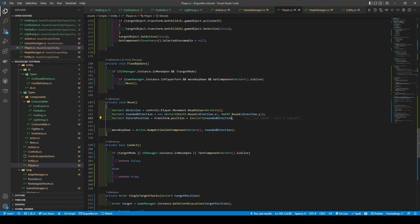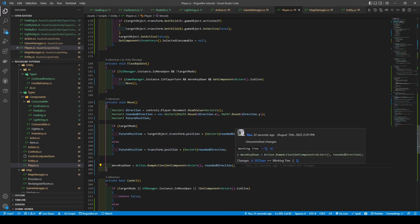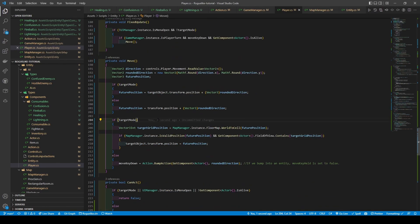Now heading back to our move method, we're going to get rid of the code after future position, followed by adding a new if statement to check if it's target mode — which if so, will set the future position to the target object plus a rounded direction. Else, it sets the future position to the transform position plus a rounded direction. Finally, we add a further if statement checking if it's target mode — if true, it creates a Vector3Int target grid position using map manager's instance for map world to cell, passing in our future position. We then call map manager's is valid position passing our future position, and also check that the player's field of view contains the target grid position, setting our target object transform position to that future position if so. Else, we set the move key down state to the return value of action.bump action passing in actor and rounded position.